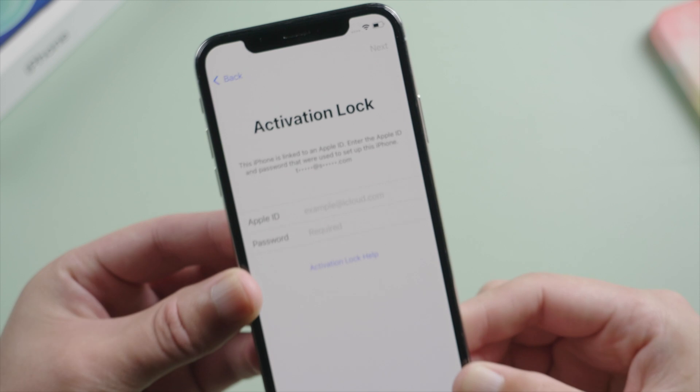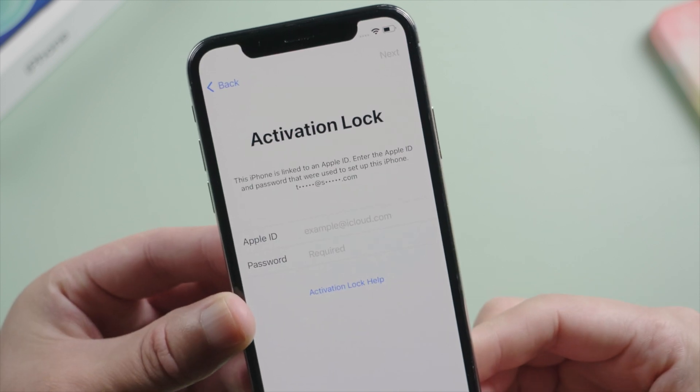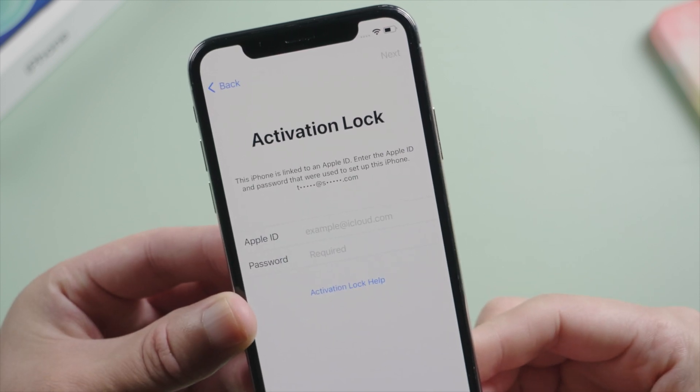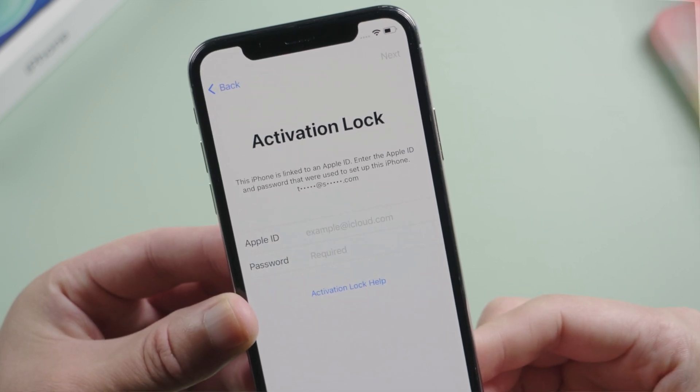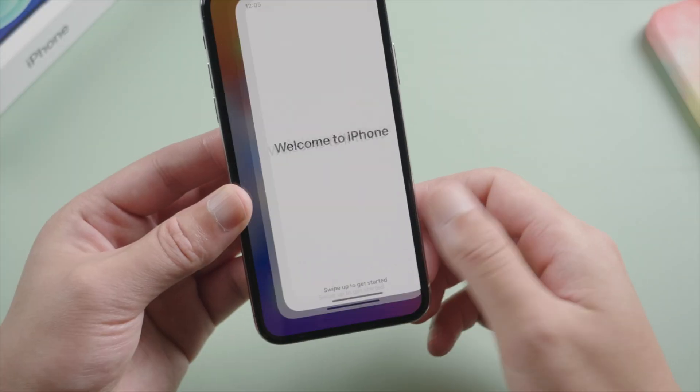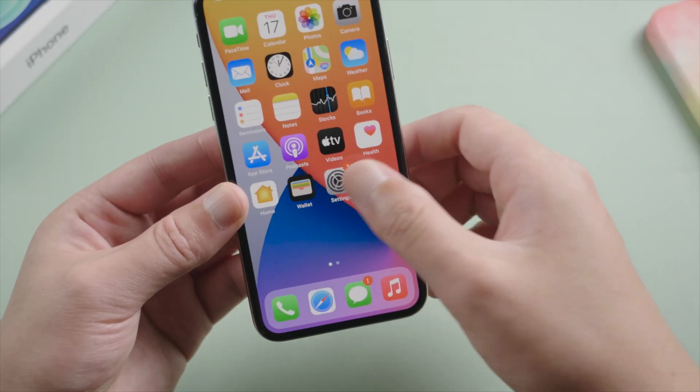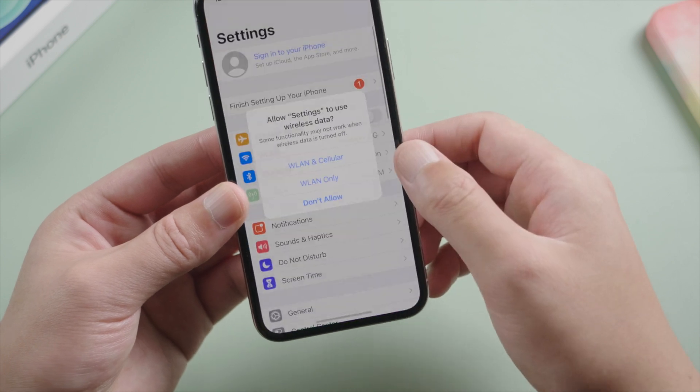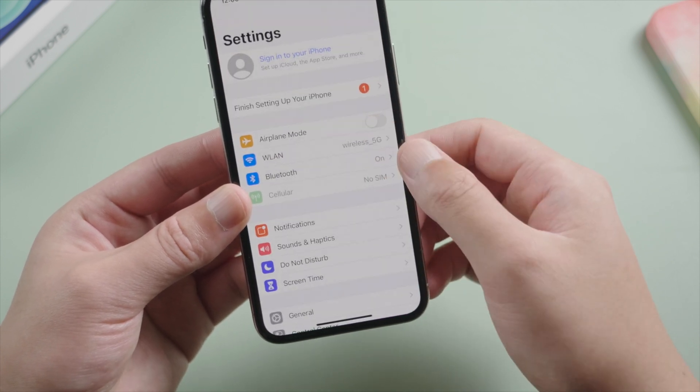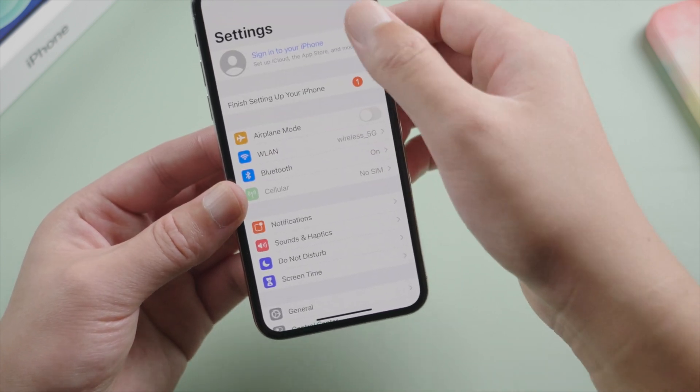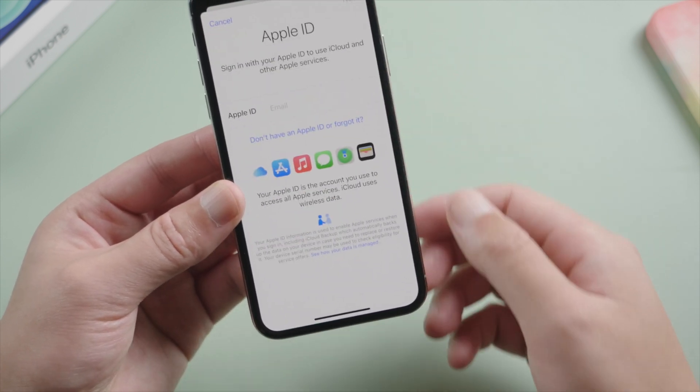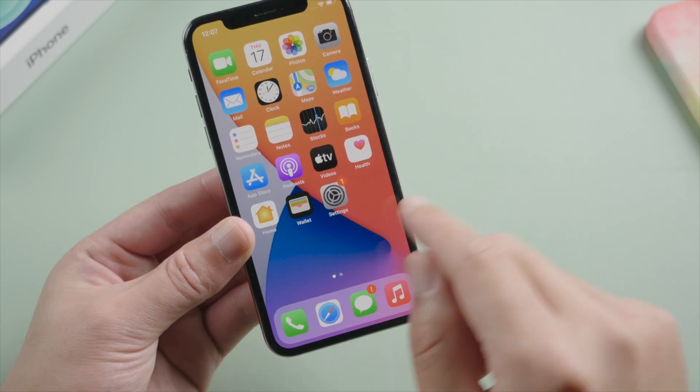Fortunately, it's still possible to bypass it and regain access to your device. In this video, we'll show you how to get it done with a jailbreak removal using 4MeKey. So, let's get started.